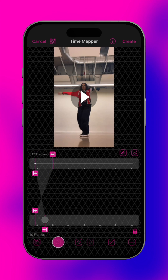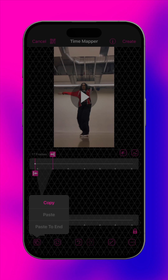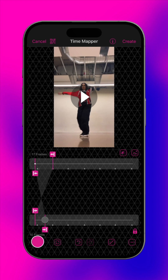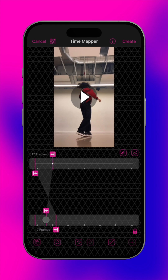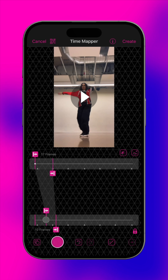Use this button to reverse the segment, then copy and paste it to the end. Now tap here to remove the reverse.